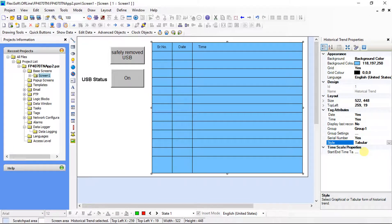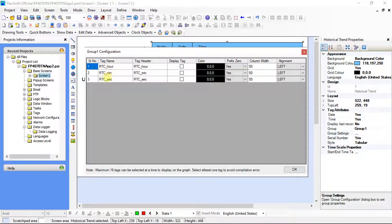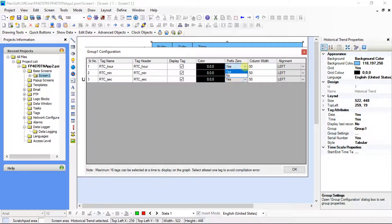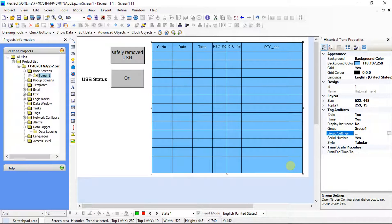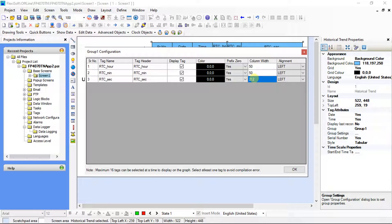Select tabular. Click here for opening group settings. Group 1 configuration is on screen — these are the data logging tags. Click on the display tag checkbox for showing the data logging on screen. Here we can change the color of the display and set the prefix value. For more information please refer the data logging help file. Here we can change the column width of the data logging screen and select the alignment. Click OK. Display tags are added in the data display window. Now adjust the size of the columns as per screen size.